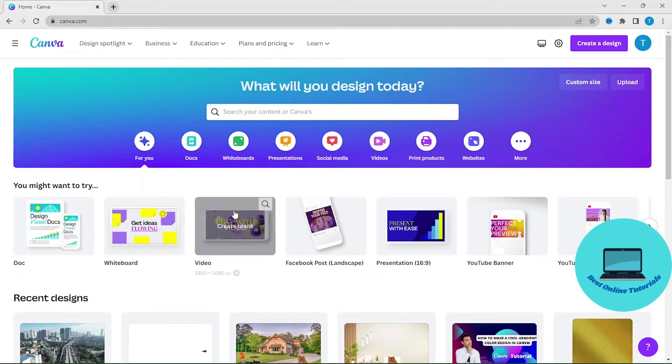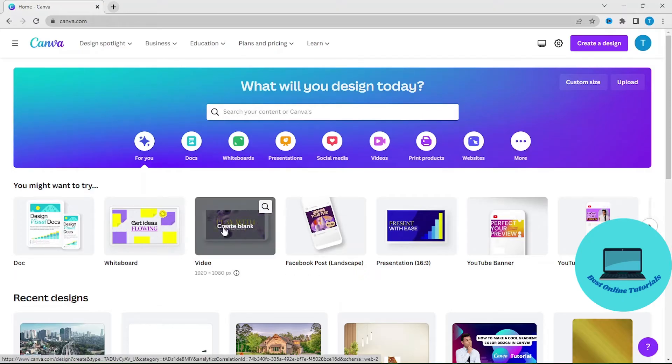Let's say we want to edit a 1920x1080 video, so let's just click this video template.